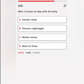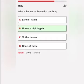Who is known as Lady with the Lamp? A. Sarojini Naidu. B. Florence Nightingale. C. Mother Teresa. D. None of these. Correct answer.